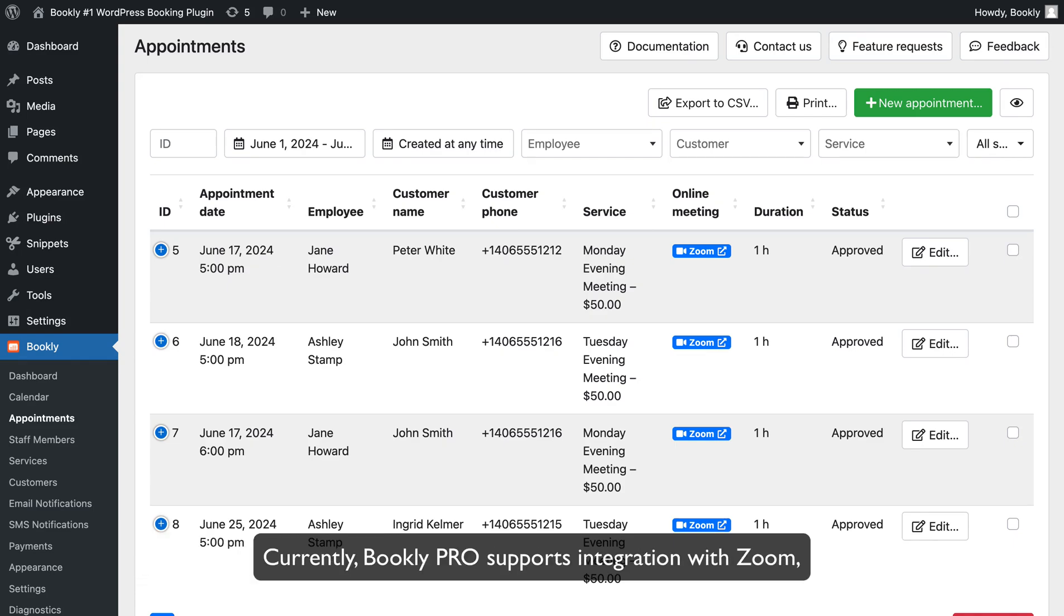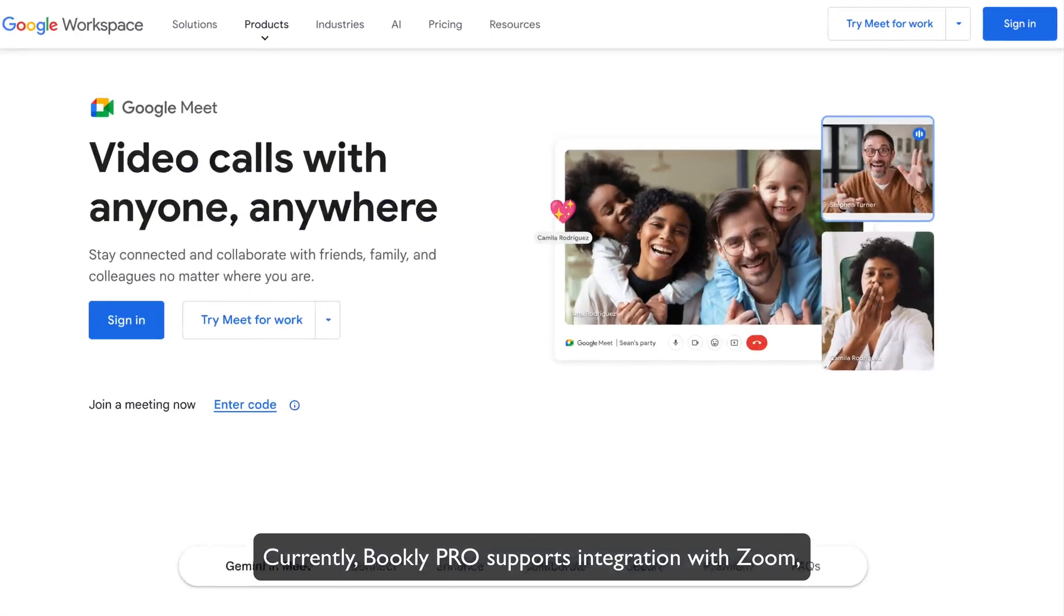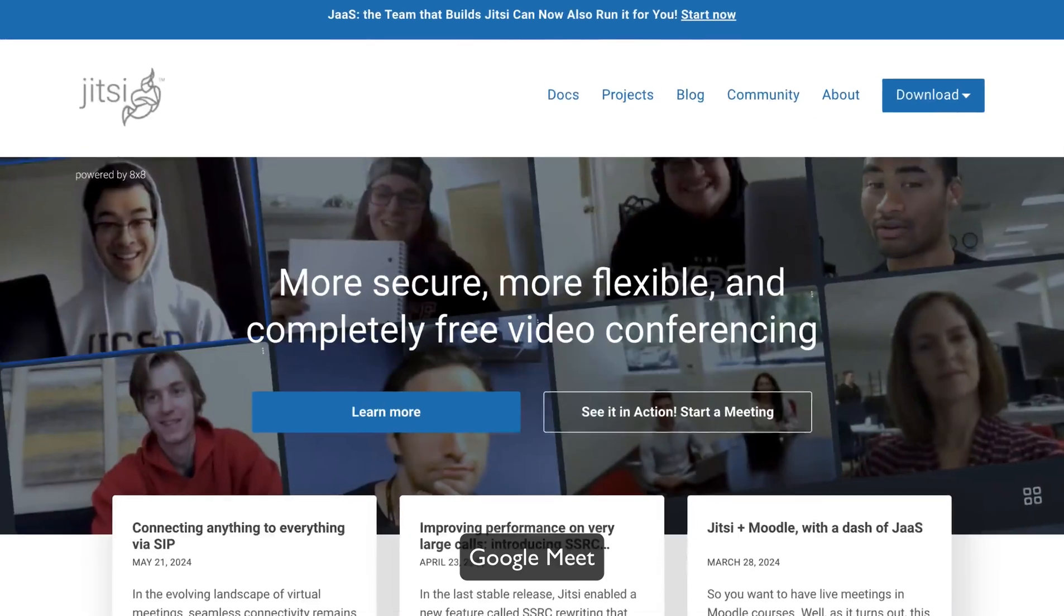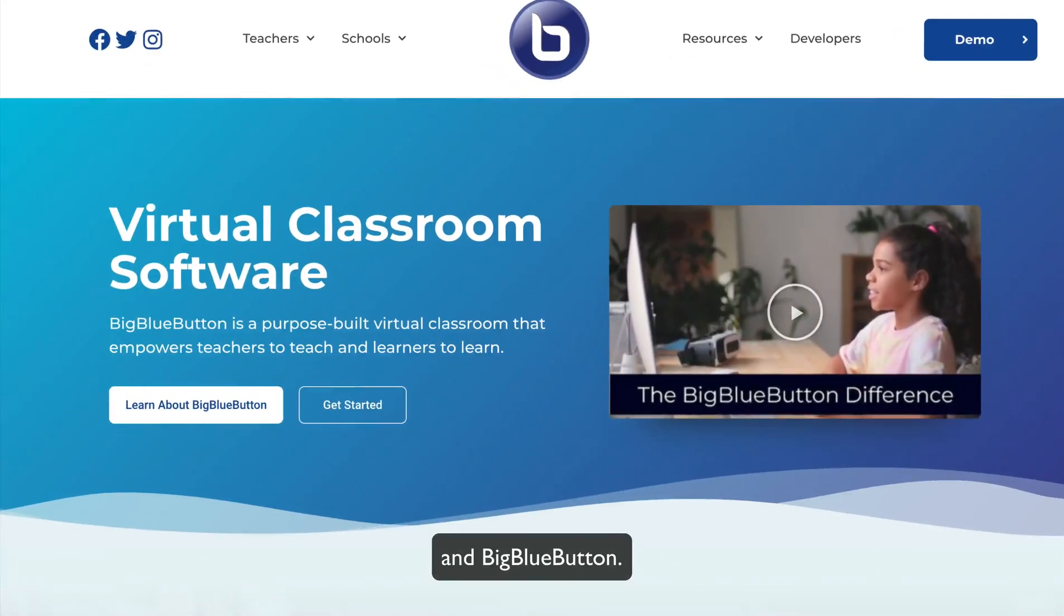Currently, Bookly Pro supports integration with Zoom, Google Meet, Jitsi Meet, and BigBlueButton.